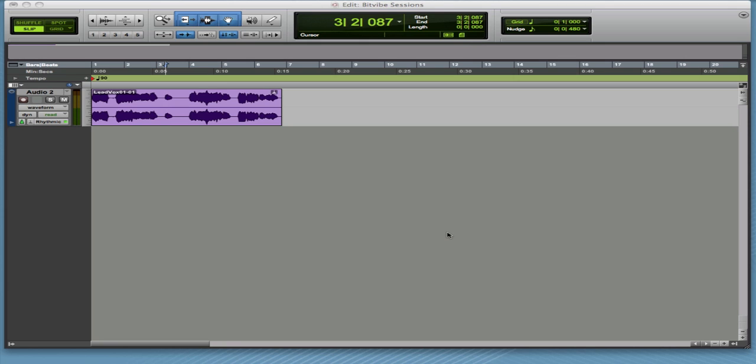Pro Tools is obviously a very popular recording system, and if you're using it for songwriting, there's some things that you can do to speed up editing in Pro Tools that might not be obvious at first glance. So this screencast, we're going to talk about keyboard focus.